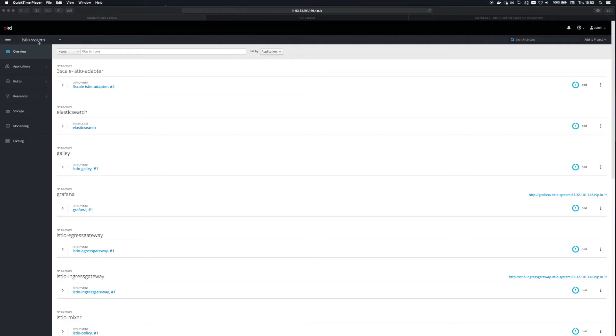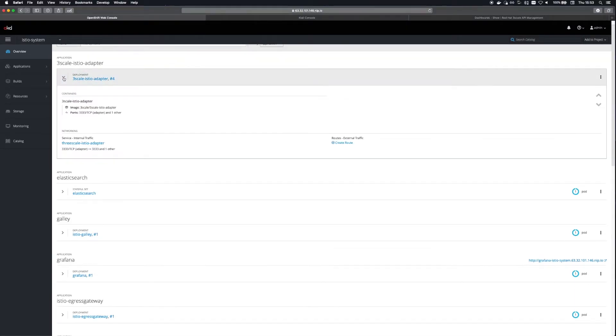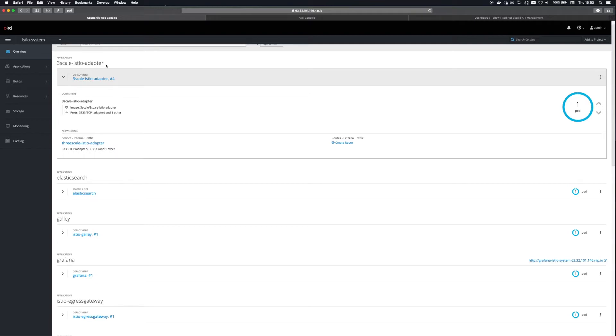Okay, so next I'm jumping over to the OpenShift console where I have Istio installed in the Istio system namespace. We can see the Threescale Istio adapter is running here and basically this component allows us to hit a service running inside the mesh and have Istio call out to Threescale to determine whether or not that request should be authorized based on the configuration in Threescale.